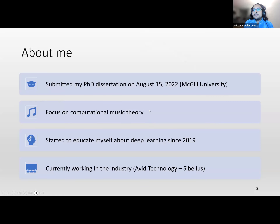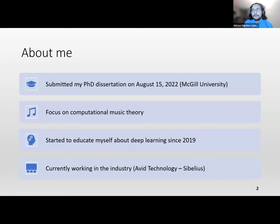A little about me: Iran already summarized most of it. I submitted my dissertation exactly one year ago, August 15, 2022. I graduated from McGill, and I have more focus on computational music theory than deep learning. I actually started to educate myself about deep learning around 2019, basically because I saw the potential and all the cool applications coming up in conferences like ISMIR around that time.